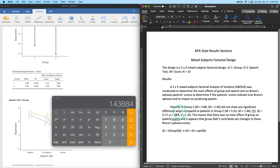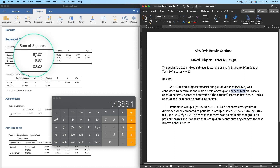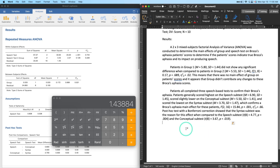Now for the main effect of speech test — IV2. I'll paste in that paragraph: 'Patients all completed three speech-based tests to confirm their Broca's aphasia. Patients generally scored highest on the speech subtest, scored slightly lower on the conceptual subtest, and scored the lowest on the syntax subtest, which confirms a Broca's aphasia diagnosis.' The F statistic, effect size, and post-hoc results follow.